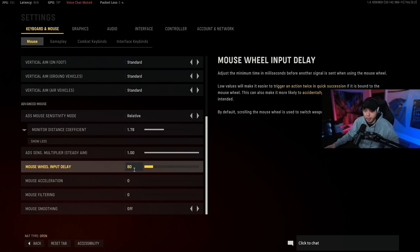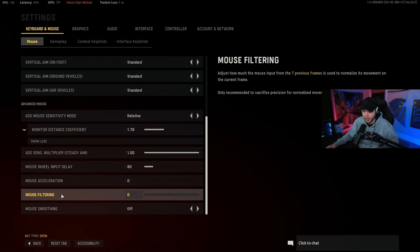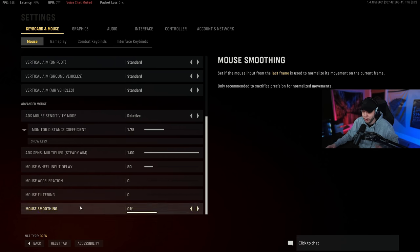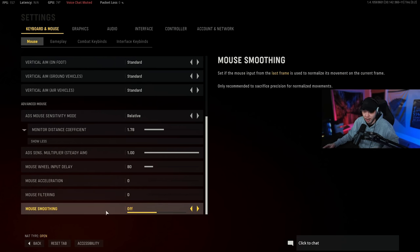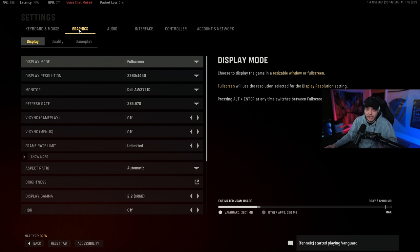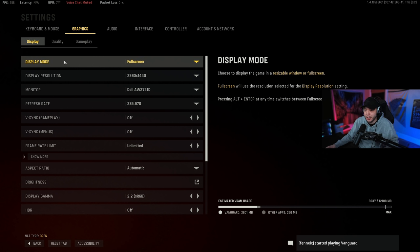Scrolling down a bit, we just want to make sure that mouse acceleration, mouse filtering, and mouse smoothing is all turned all the way down or off. Moving on over to the graphic section under display, we are starting here with display mode.